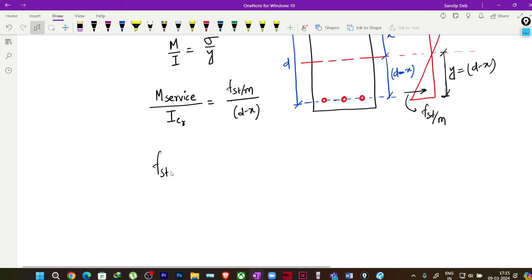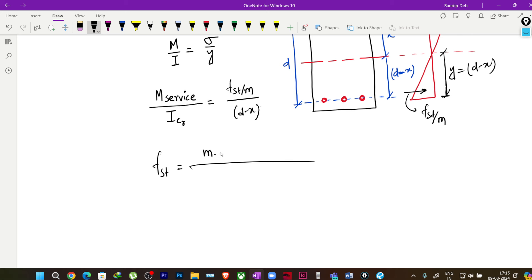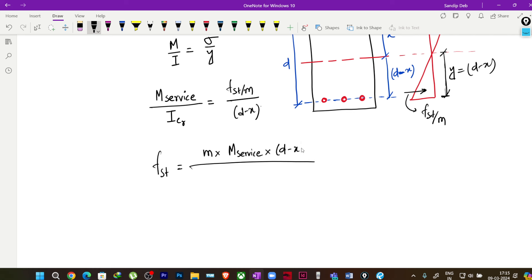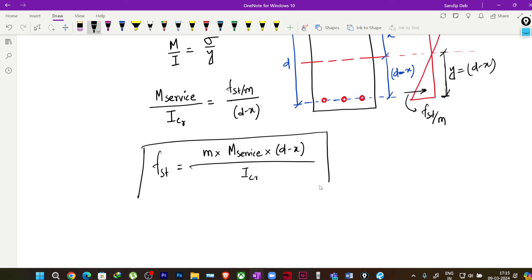Rearranging M/I = σ/y, we get fst equal to m multiplied by the serviceability moment M_service, multiplied by (d minus x), divided by I_cr — the cracked moment of inertia of the section. This is the derived formula to find fst, the stress in steel.